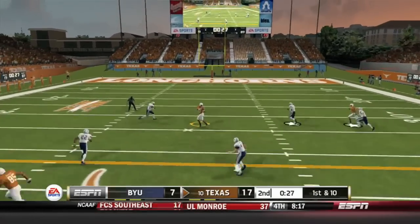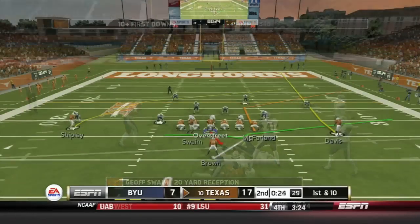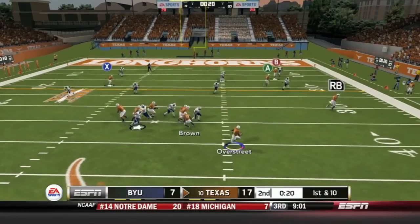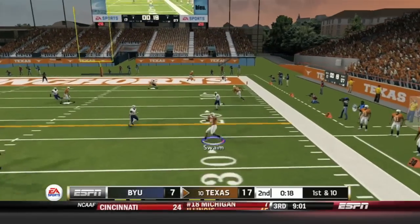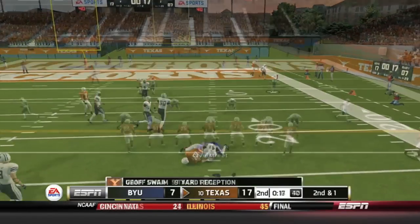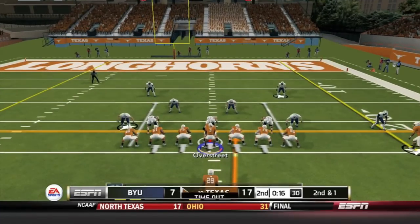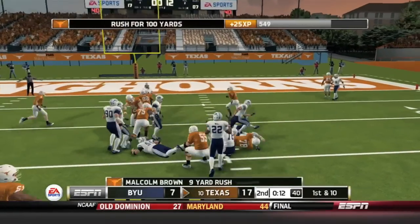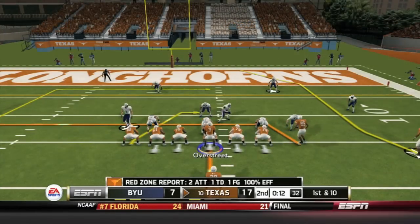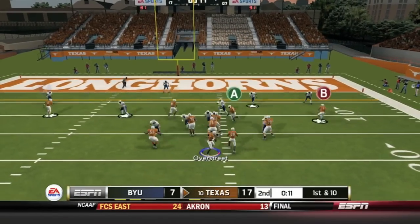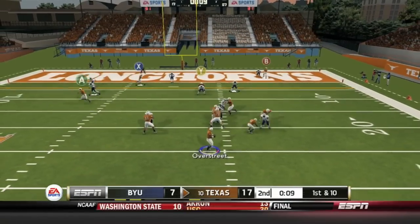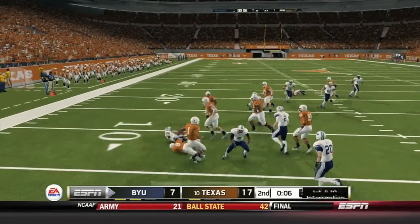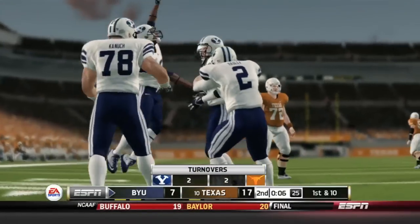Overstreet on play action — finds Jeff Swaim, the backup tight end, over the middle. Another play action — looking deep for Mike Davis, rolls out and finds Swaim again for a 9-yard gain. 16 seconds to go in the half: Overstreet has the draw to Malcolm Brown, up the middle for 9 yards. Overstreet hurries to the line, snaps it looking for the touchdown, sticks in the pocket — and Sorensen with the interception, a huge interception for the BYU defense.